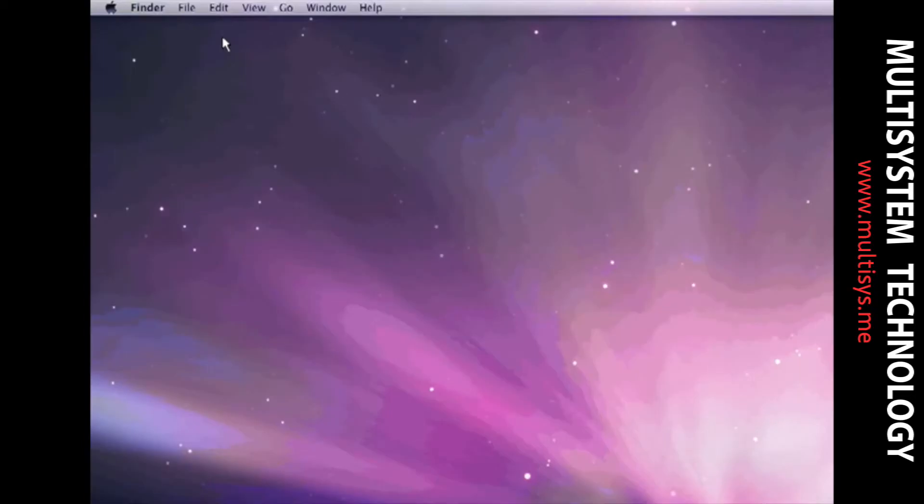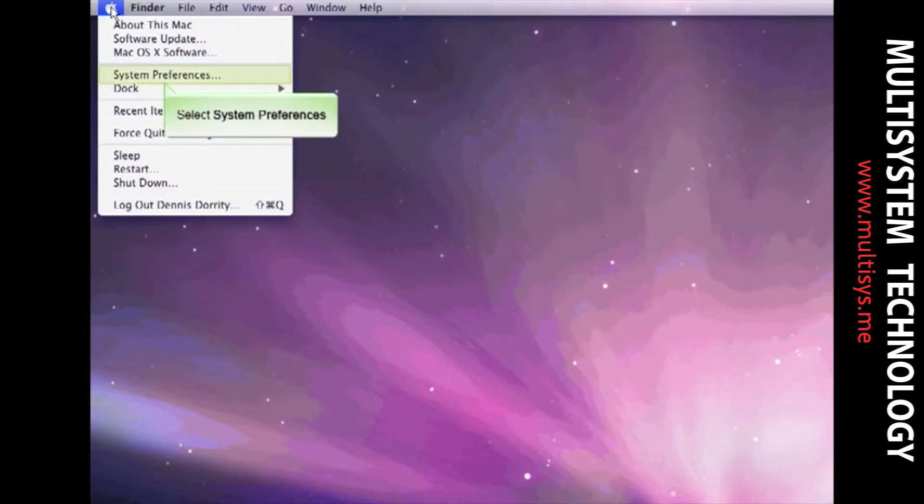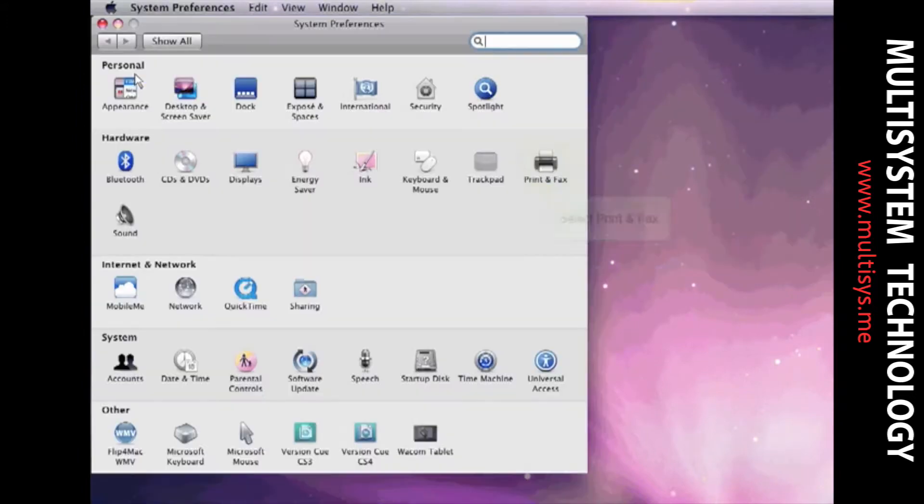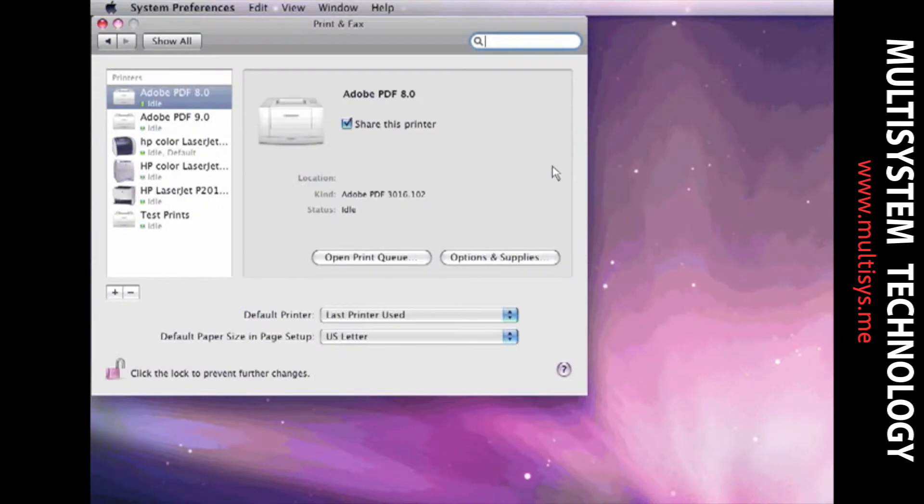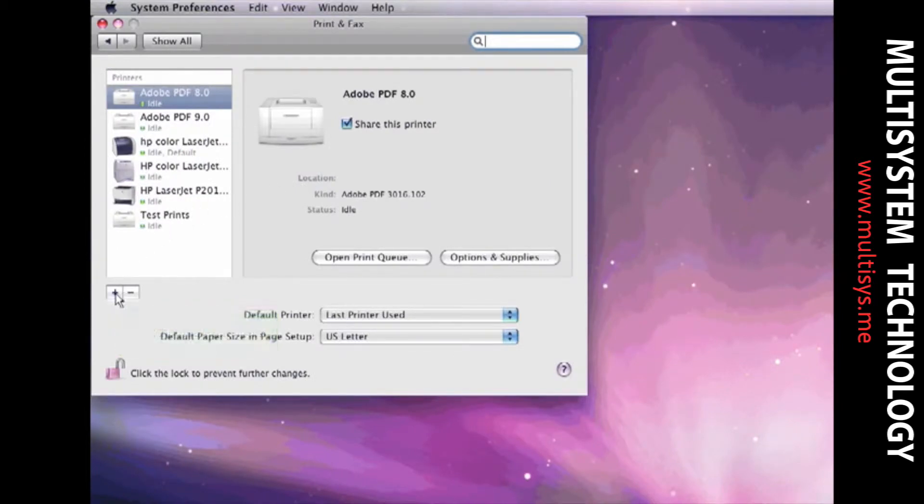Move over to your Mac. Open your system preferences. Select Print and Fax. Select the plus to add an additional printer.